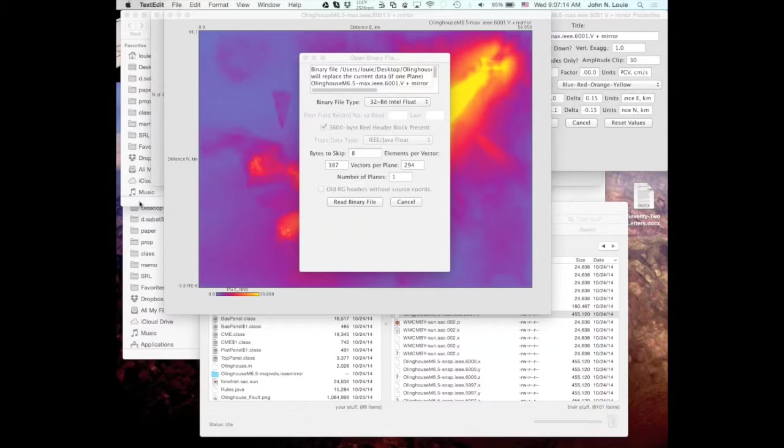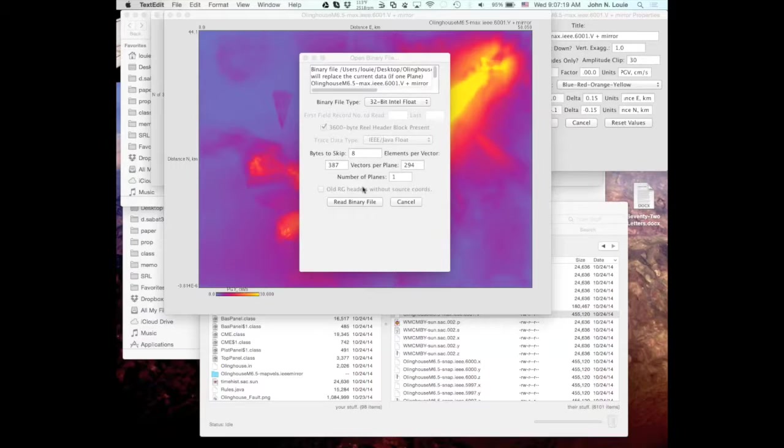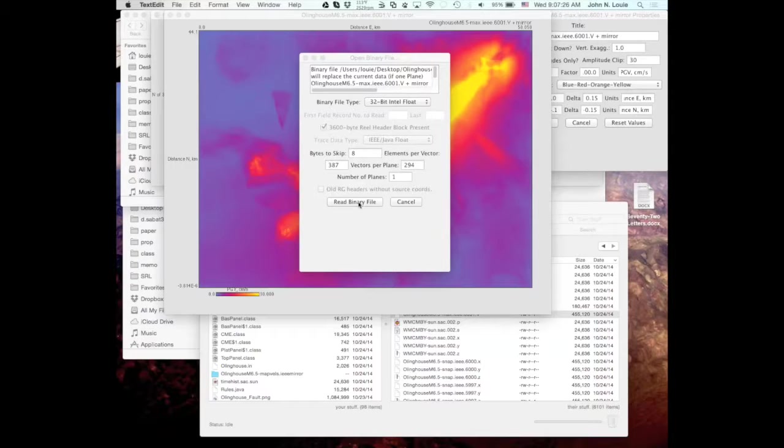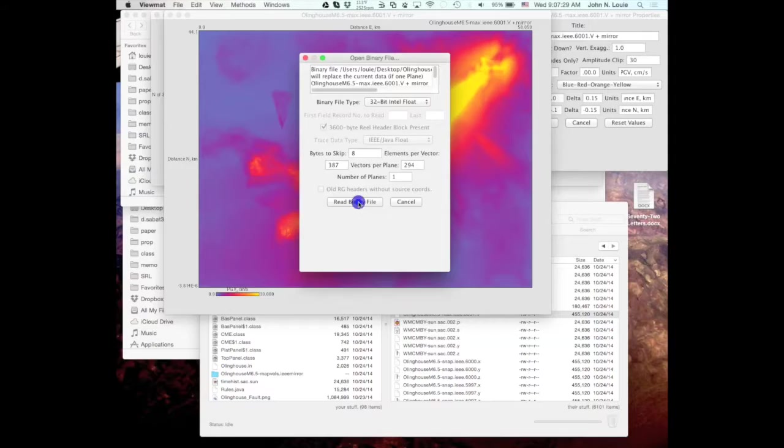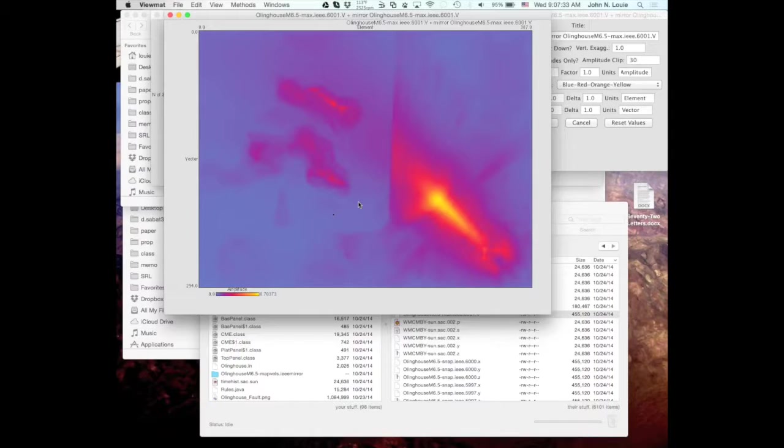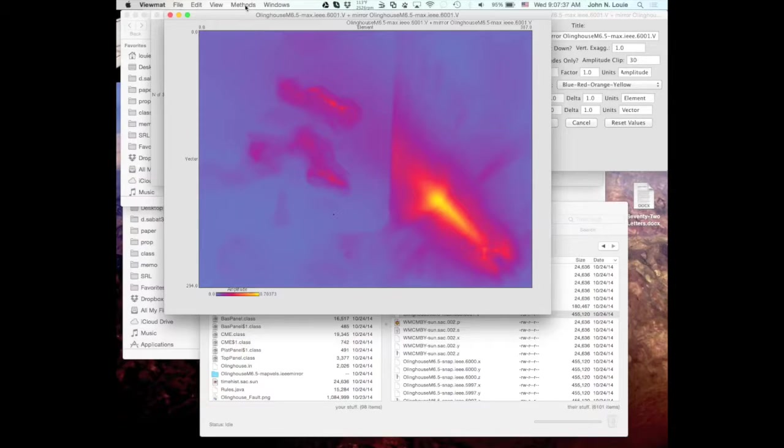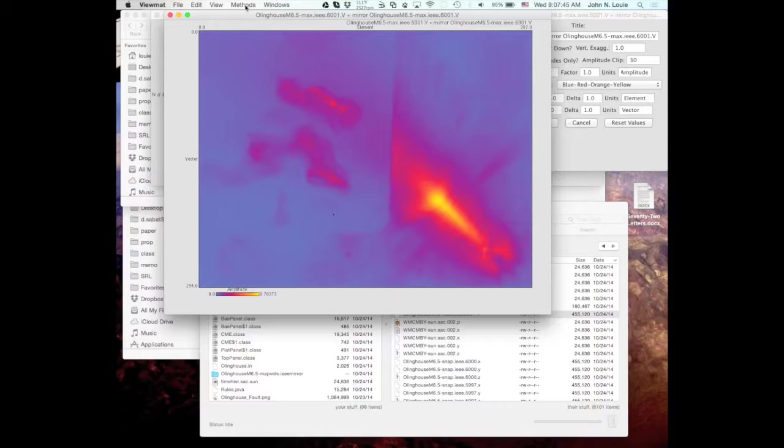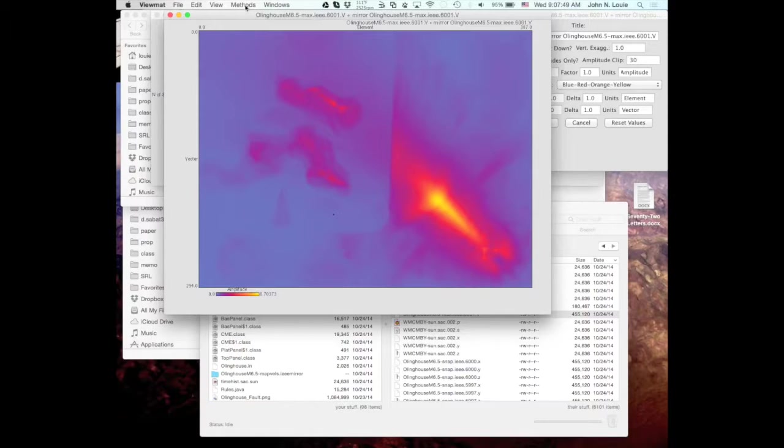So 387, n is 387 in our model here, and vectors per plane is 294, that's l, and m on the grid line is the number of depth elements. So you read binary file, and you see that it's flipped north to south because the screen here uses a right-handed coordinate system, and e3d uses a left-handed coordinate system.